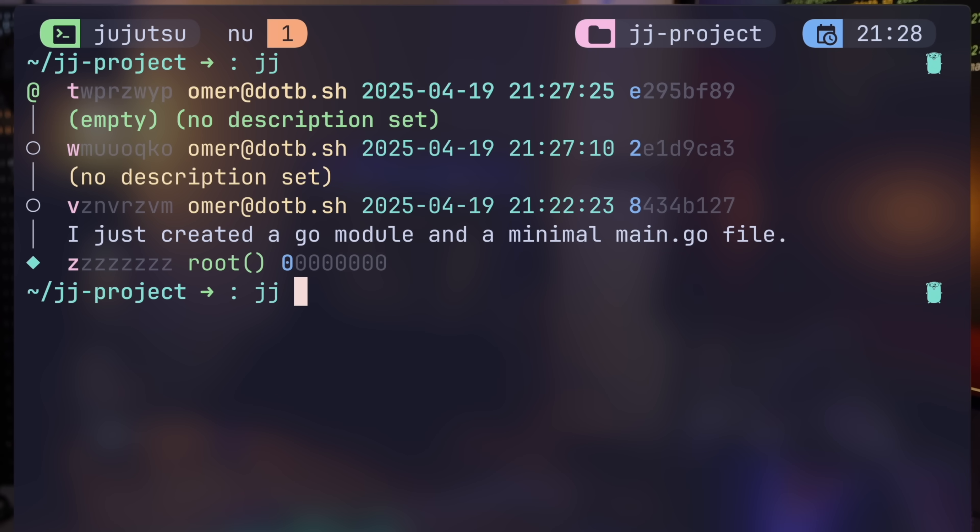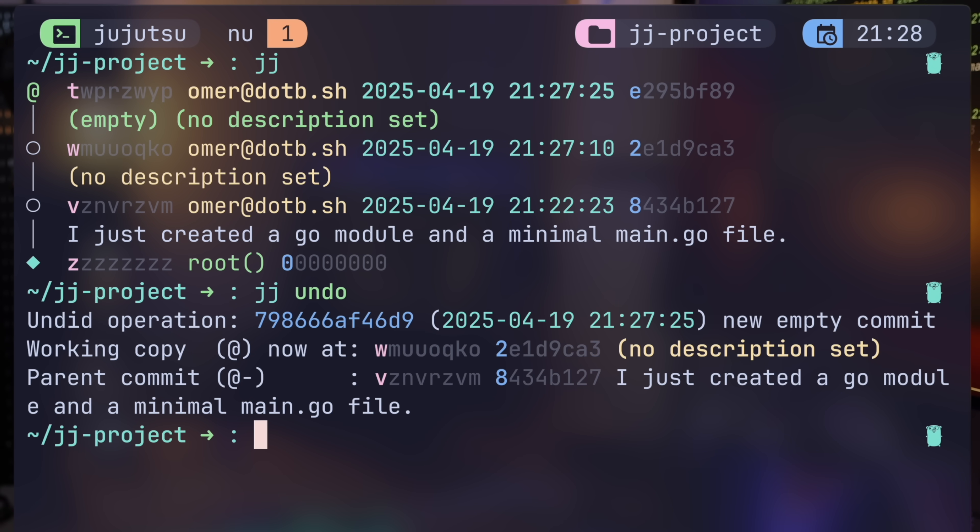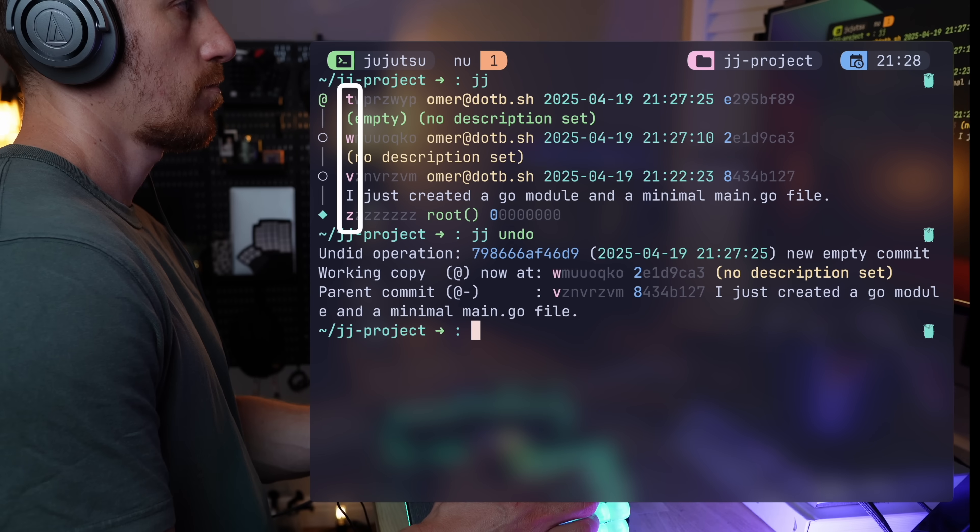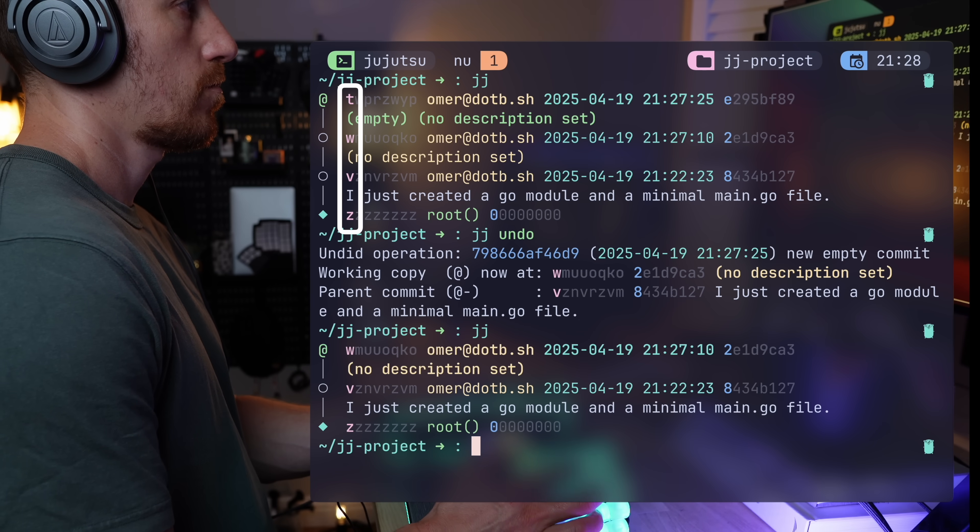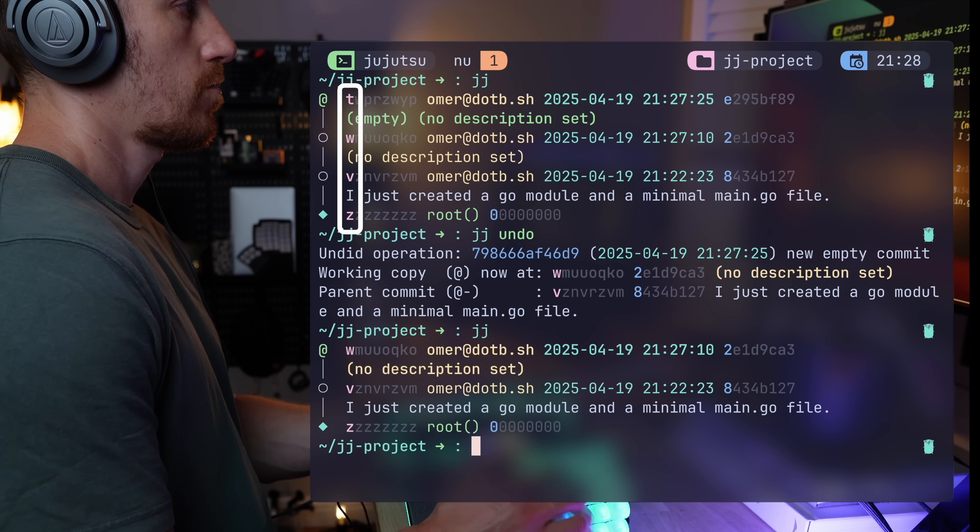Creating another new change works, even though the previous one has no description. And that's a typical concept in JJ. It lets you work, even when it's not ideal. Before making fixes backwards, here's a mind-blowing concept. JJ comes with undo. Yes, undo the last change, and voila, we're back to the previous change. You may have noticed that the changes have their first character colored. That's because JJ makes it easy for you to address them without providing the entire ID. Another sweet and thoughtful addition.